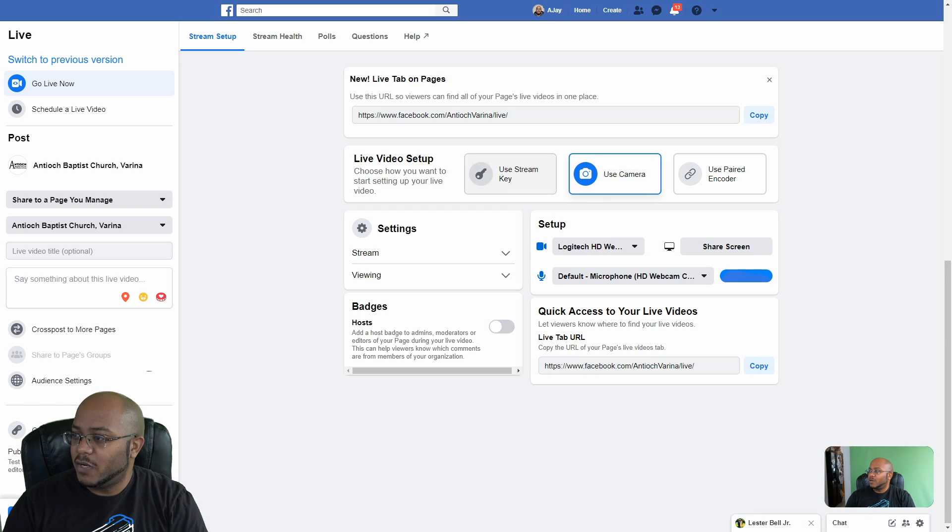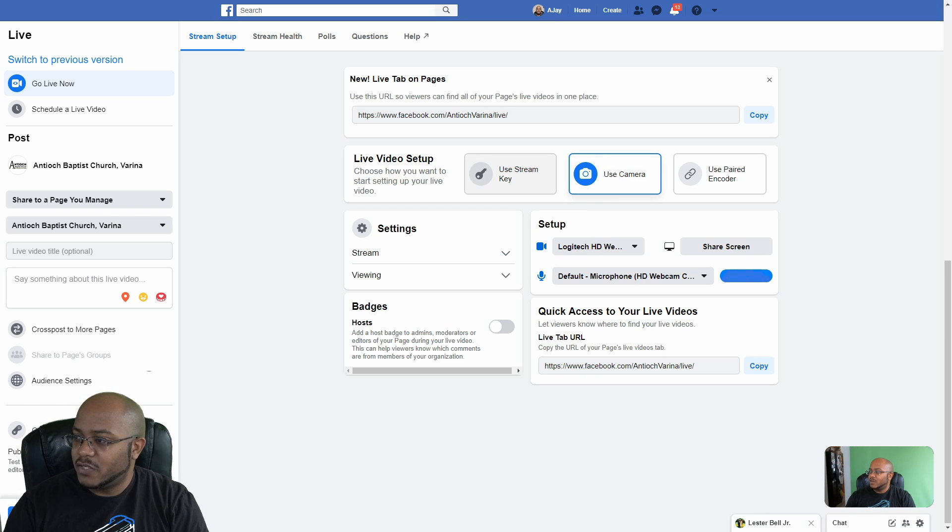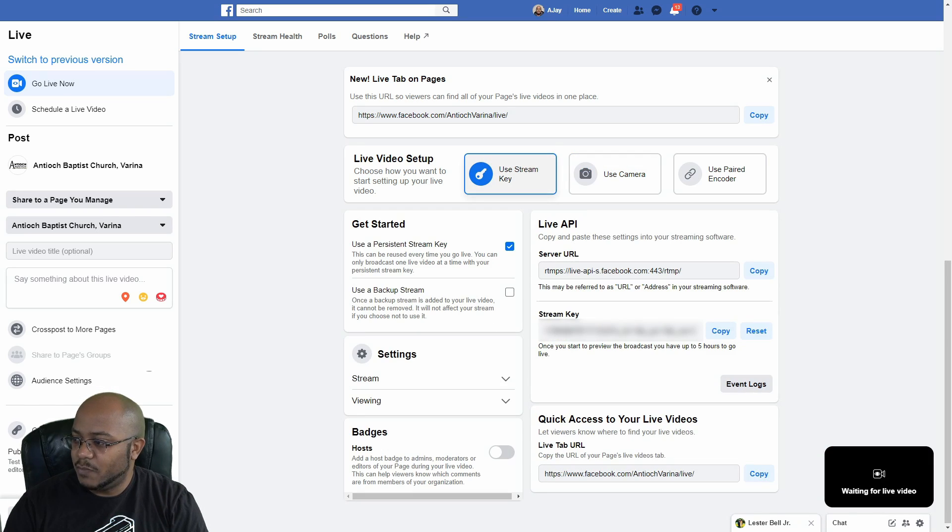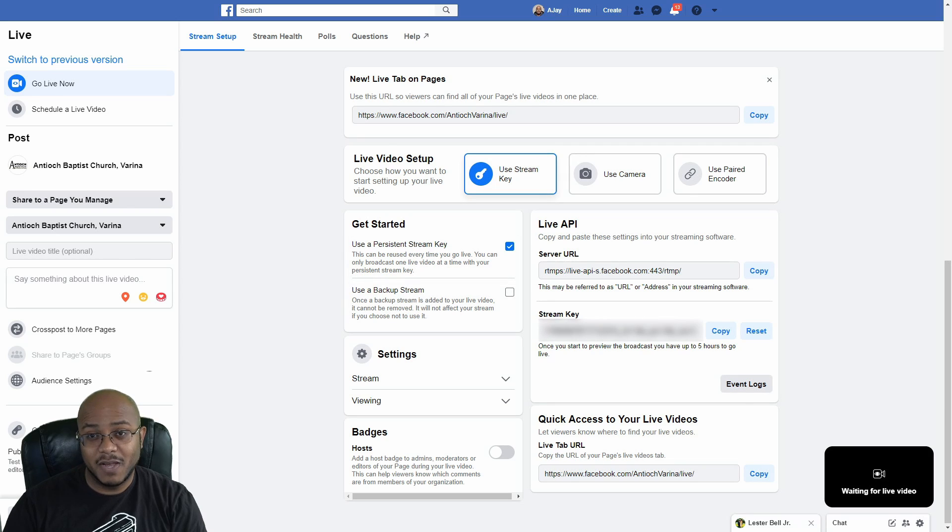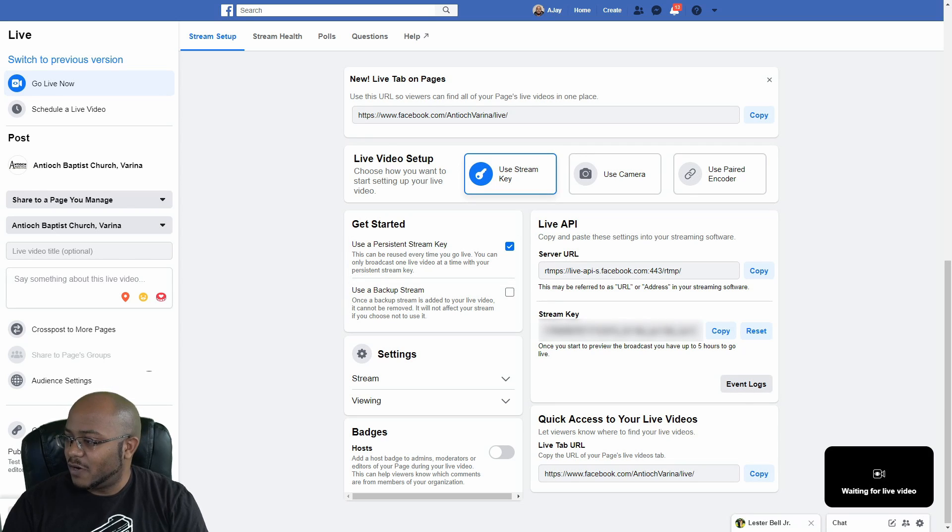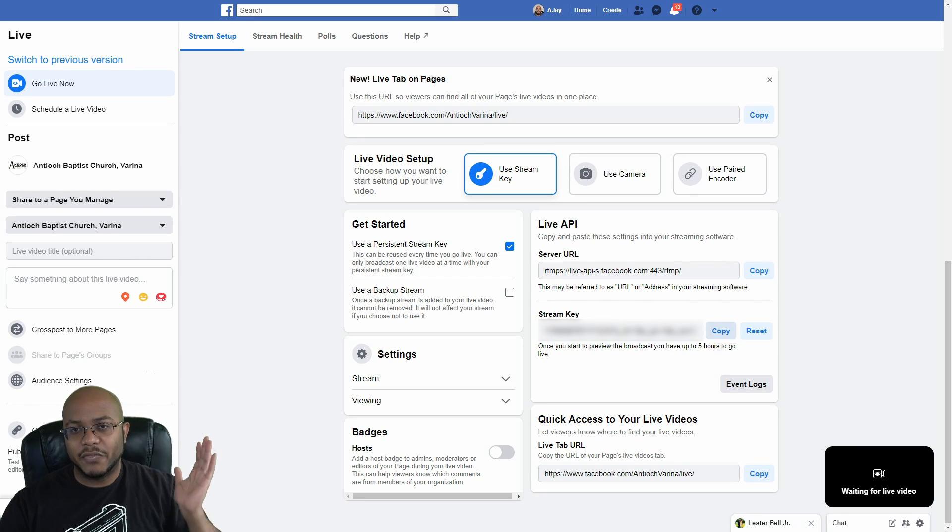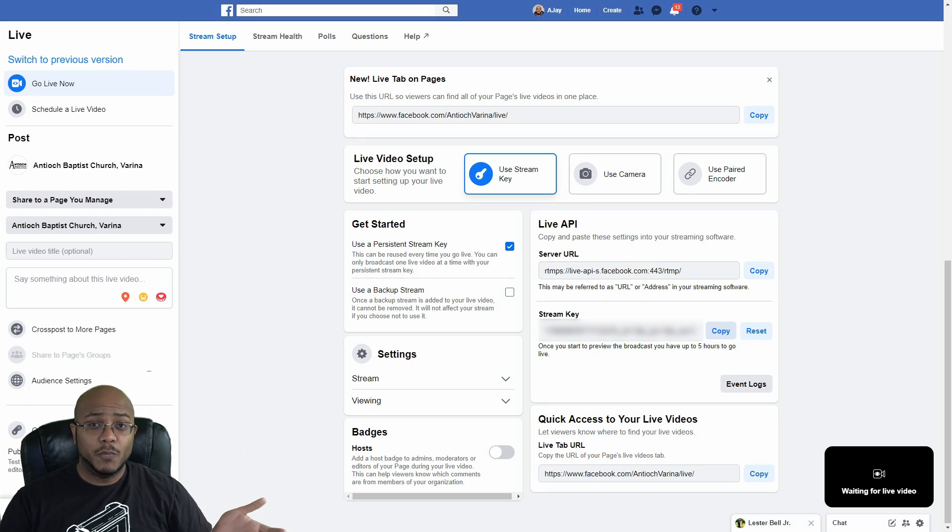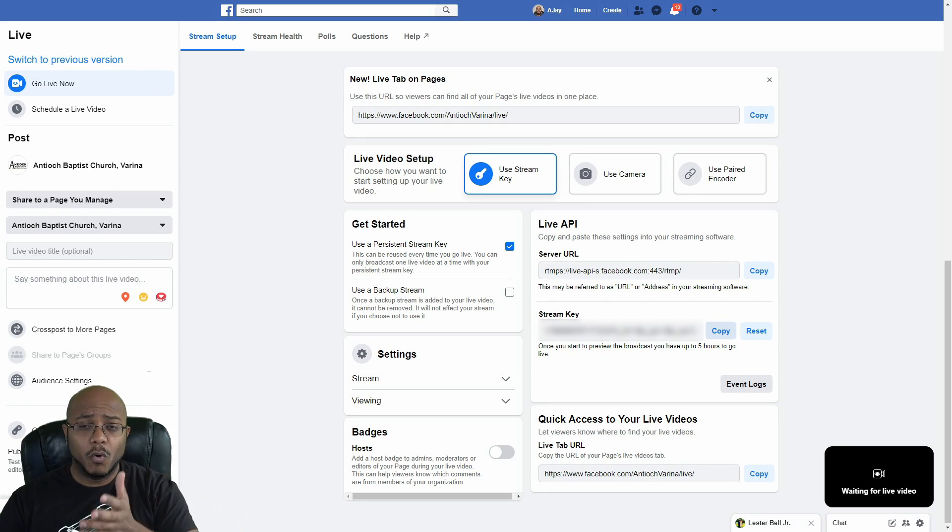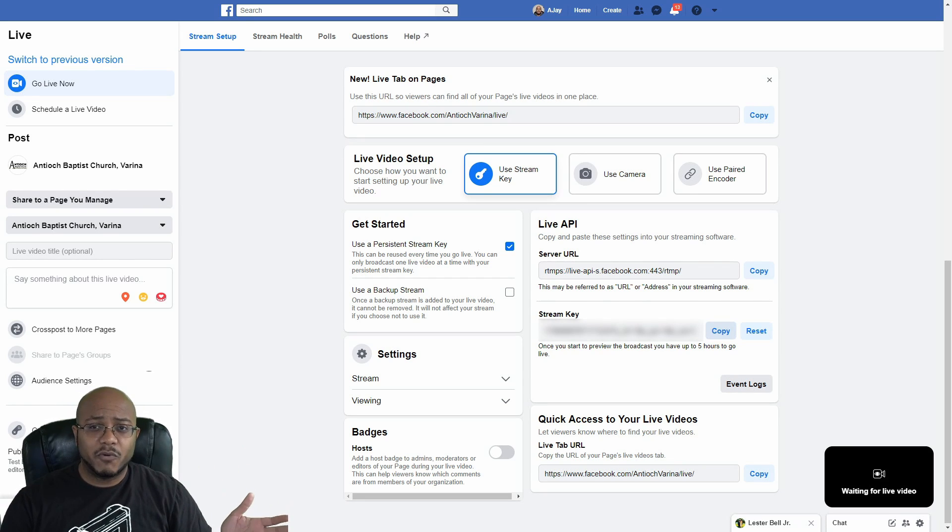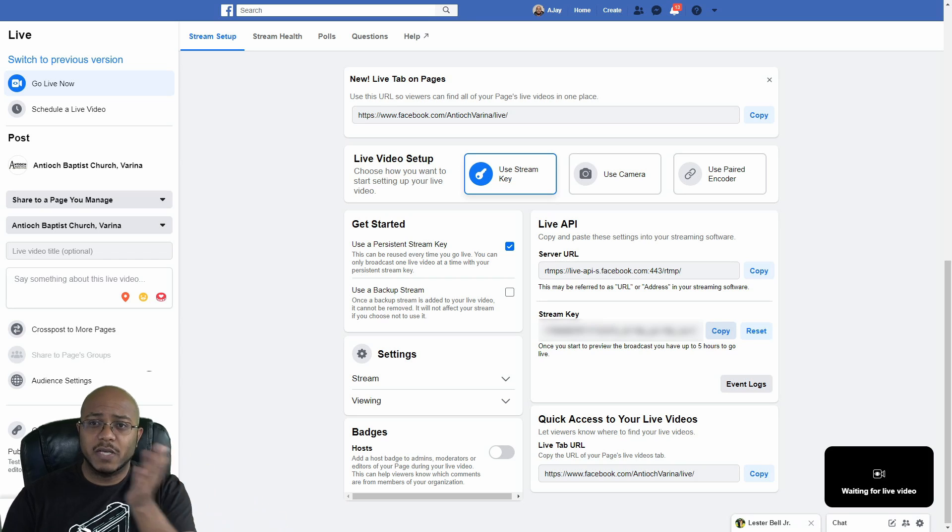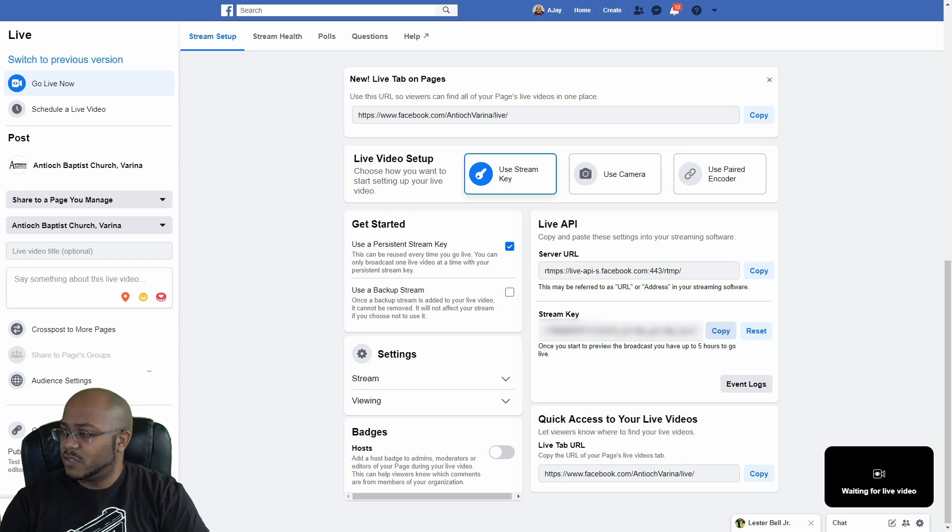All right. So the first thing we're going to do is we're going to go here to use stream key and I am going to change mine, obviously here, so y'all don't see this, but this is the key that you're going to copy. And this is what gives the authentication for OBS or whatever streaming program that you're using. So let's go ahead and copy that.